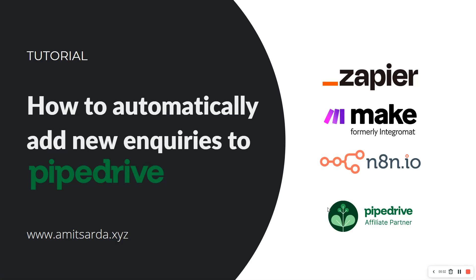Hello everyone, welcome back to my Pipedrive tutorial series where I show you how to set up Pipedrive the right way and use it efficiently so your team is more productive. In this video, we're going to cover how to automatically add new inquiries to your Pipedrive account.